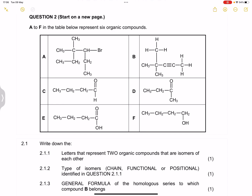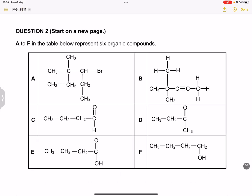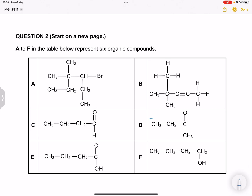Let's look at compound C — it has a C double bond O with an H, so that's an aldehyde with four carbons. Compound D would be a ketone. So these are functional isomers of each other — an aldehyde and a ketone, both with four carbons.